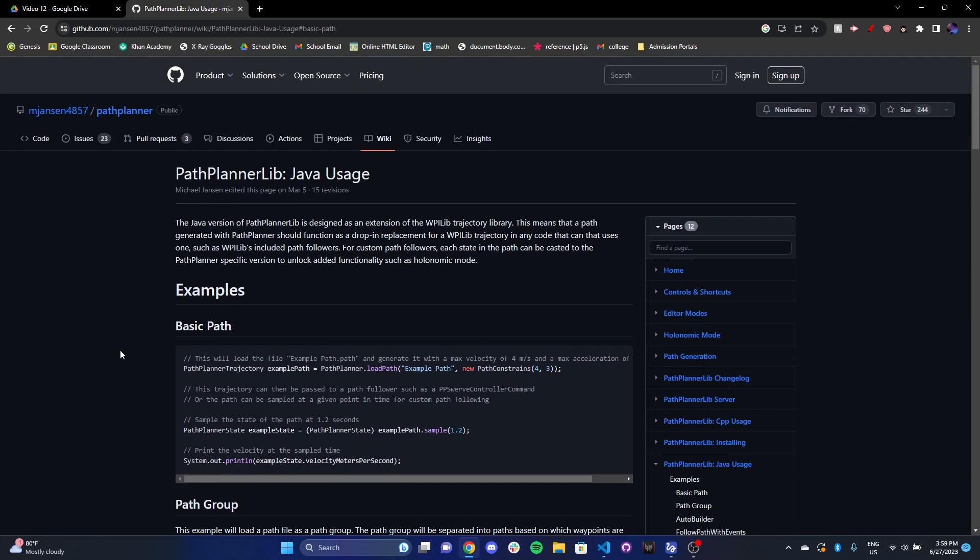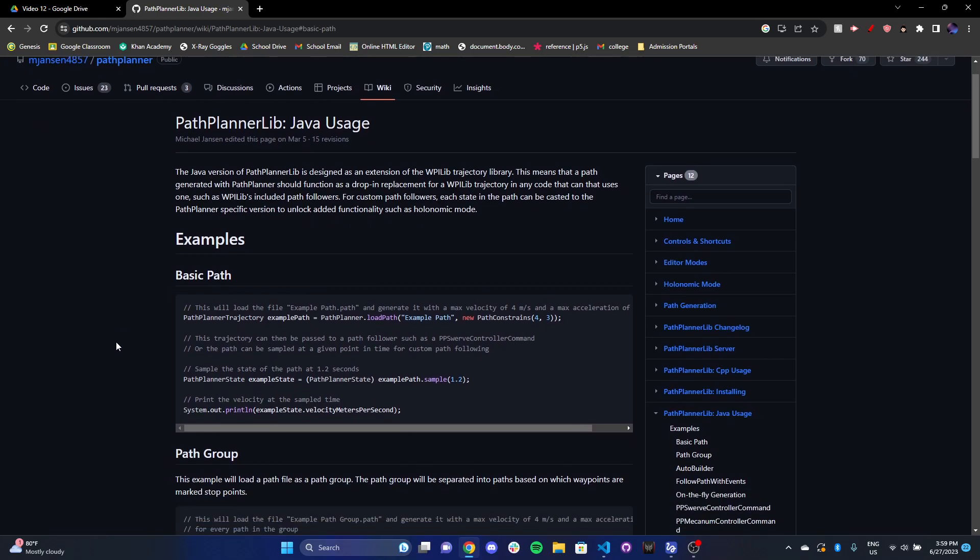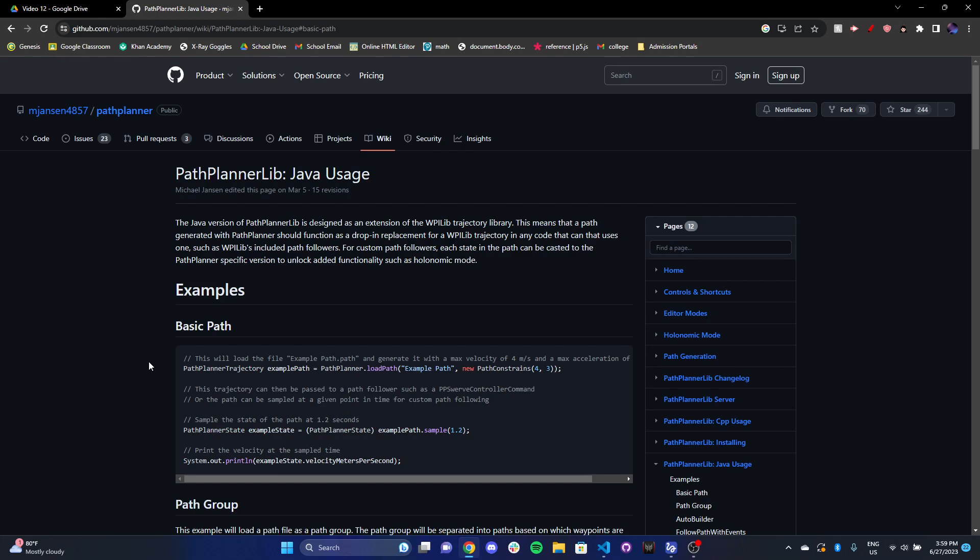So the way that we like to implement it in our code is we make a trajectory, and then we supply the trajectory into whatever drivetrain controller we specify. So whether that's a swerve drive controller or a differential drive Ramsete controller. And those are two different types of controllers that you won't really have to worry about so much right now. Right now, we're just worried about how path planner works behind the scenes.